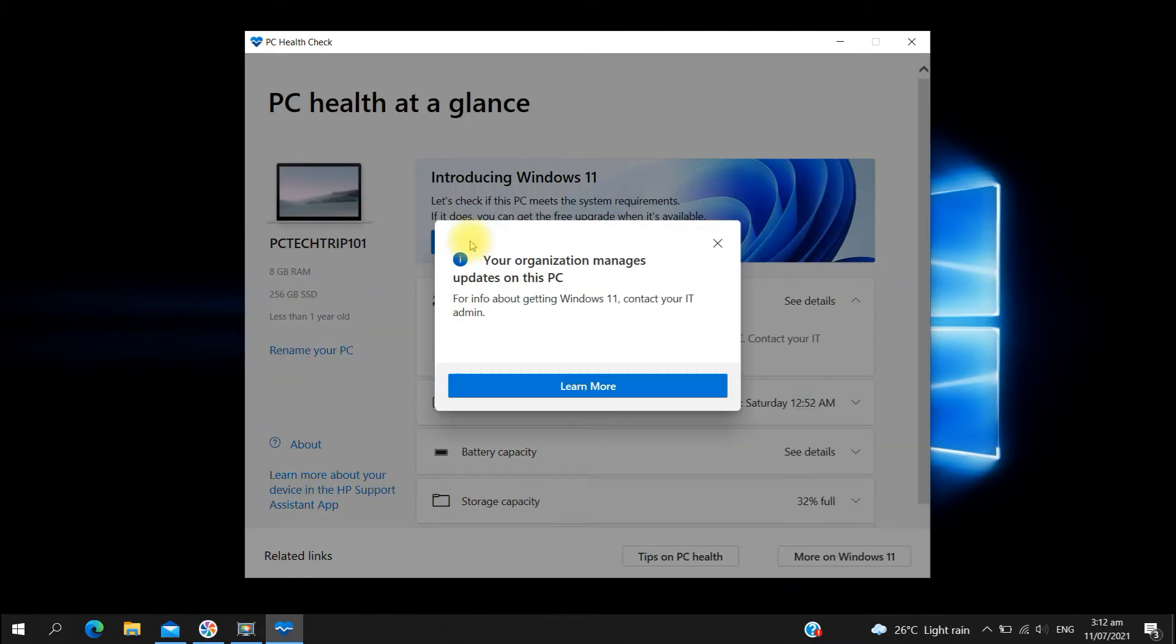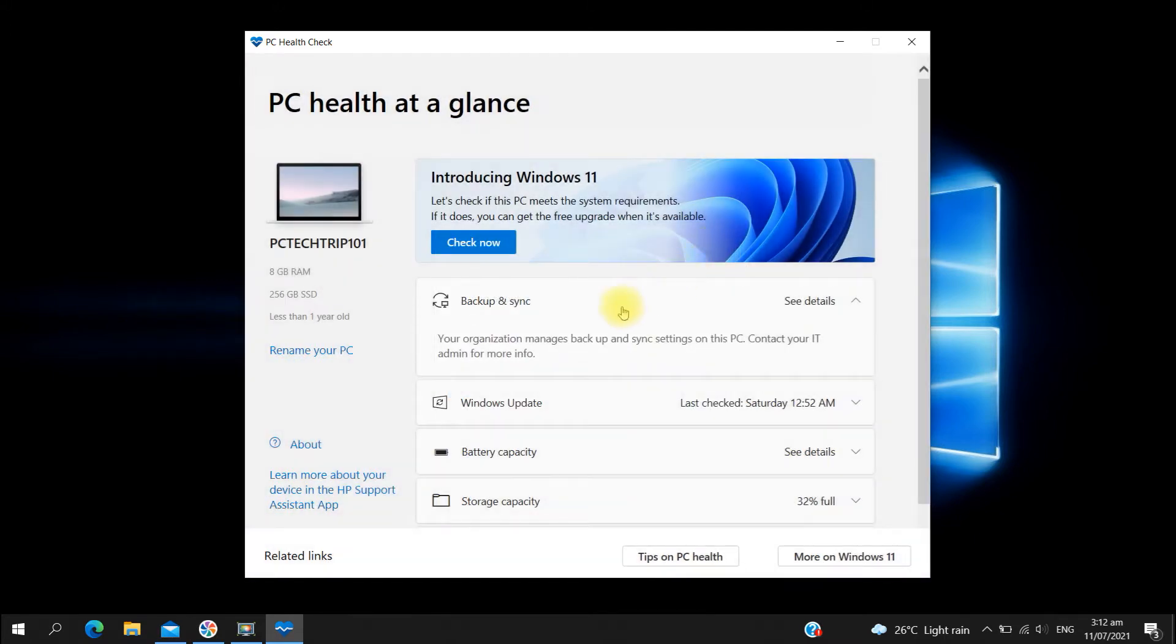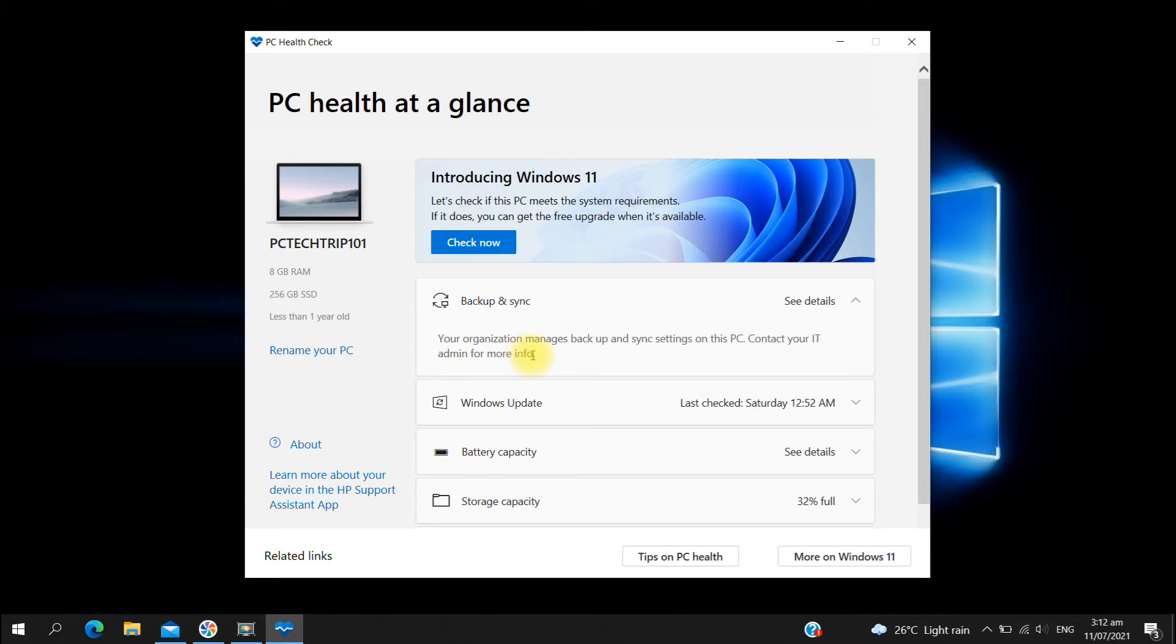The error is: the organization manages updates on this PC. For info about getting Windows 11, contact your IT administrator. Also here at the bottom, the organization manages backup and sync settings on this PC.